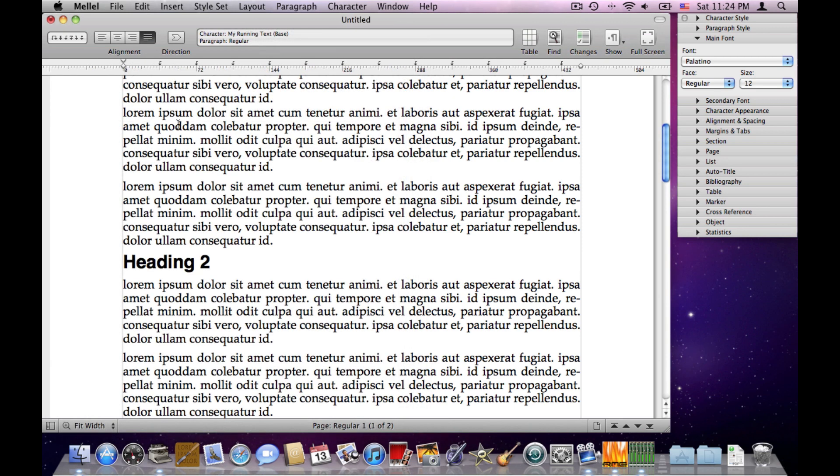So now it's time to see how everything fits together. As we've seen before, a Melel document is made of characters that combine into paragraphs, that combine into sections, and so on. And each of these elements have attributes. Characters have attributes. Paragraphs have attributes.